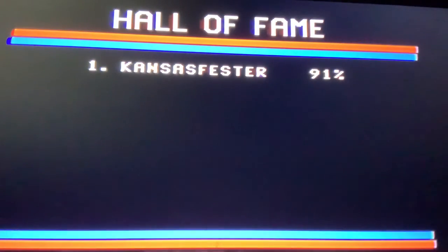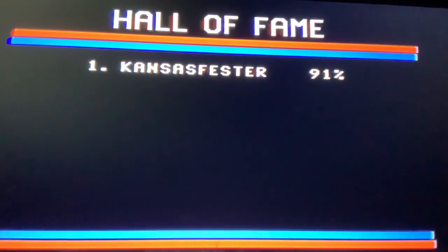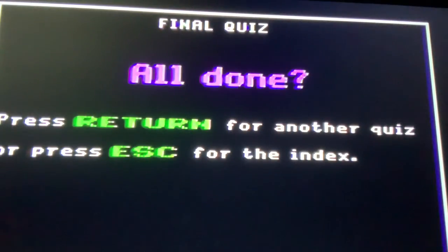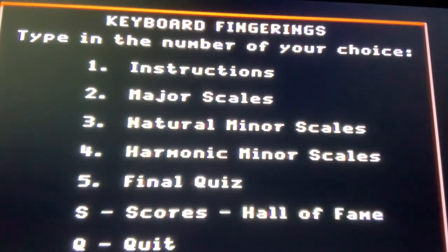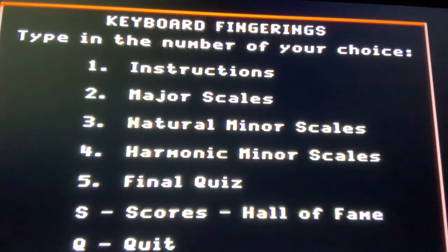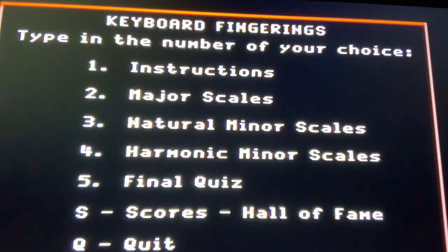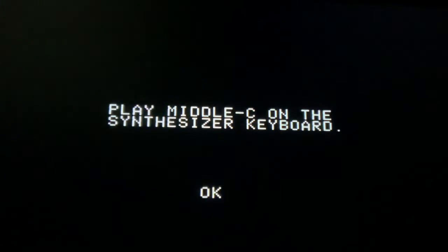One moment please. Kansas Fester, 91% - I could delete myself, how nice. All done, yes. Return for another quiz - has anybody ever picked that option in the world? If you have, send $5 for a certificate. We have had fun today, yes we have. Quit, and it reboots the disc.